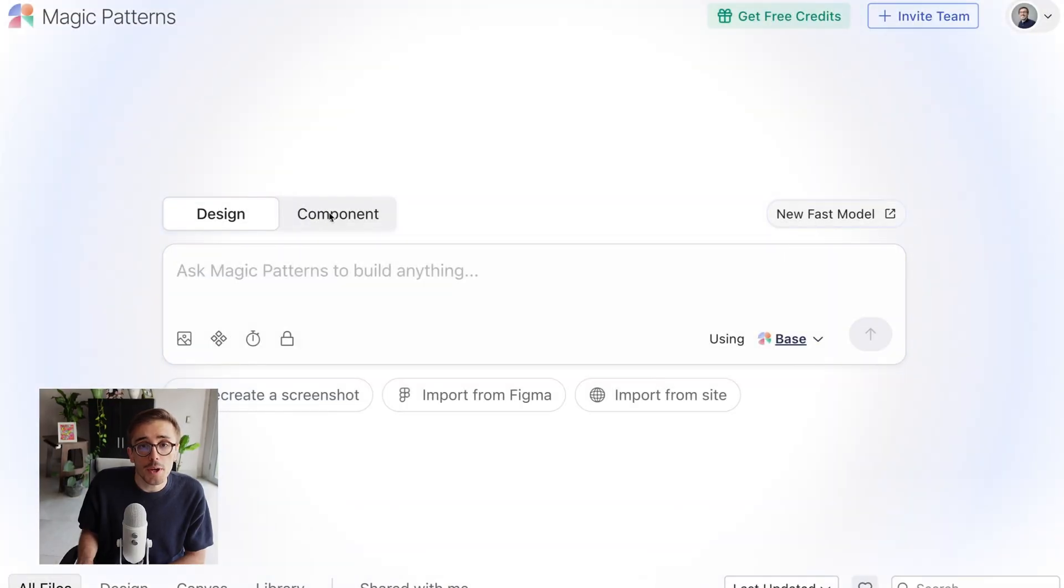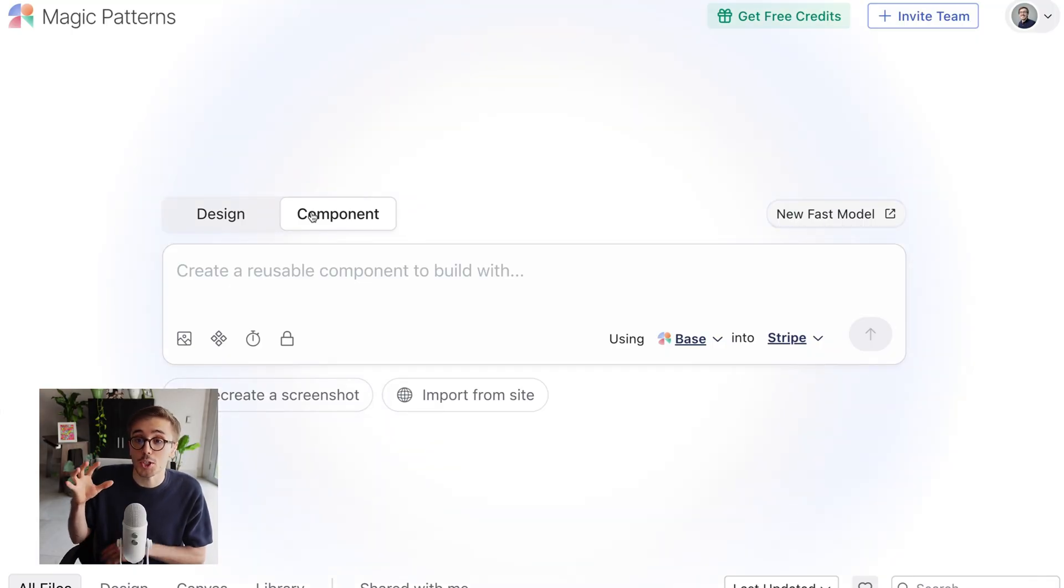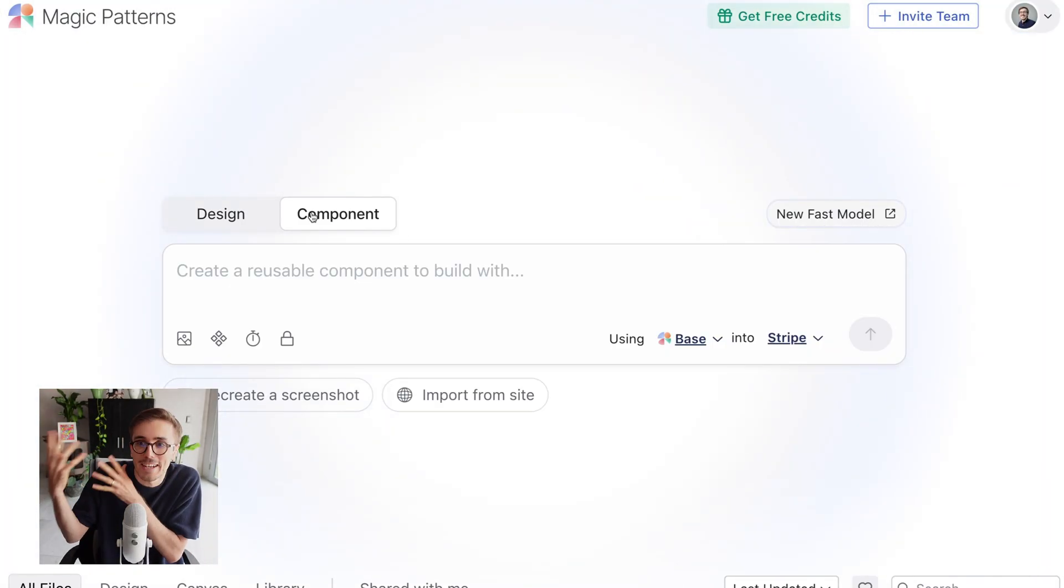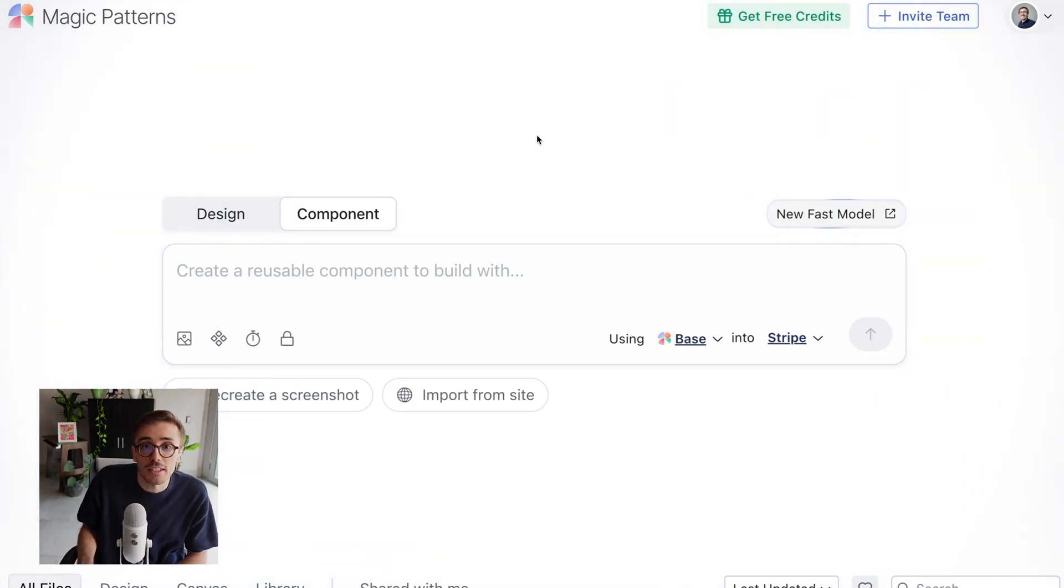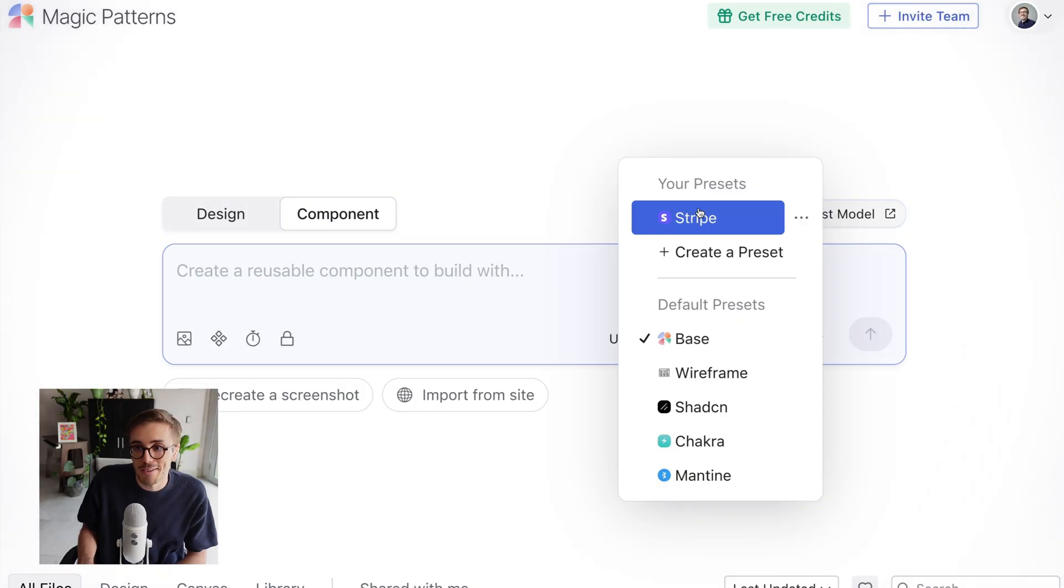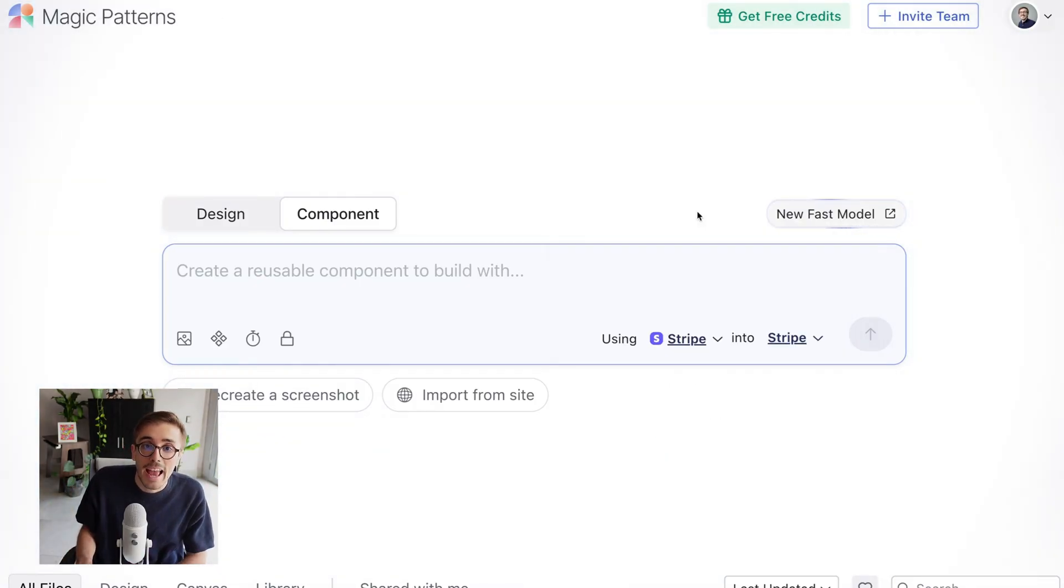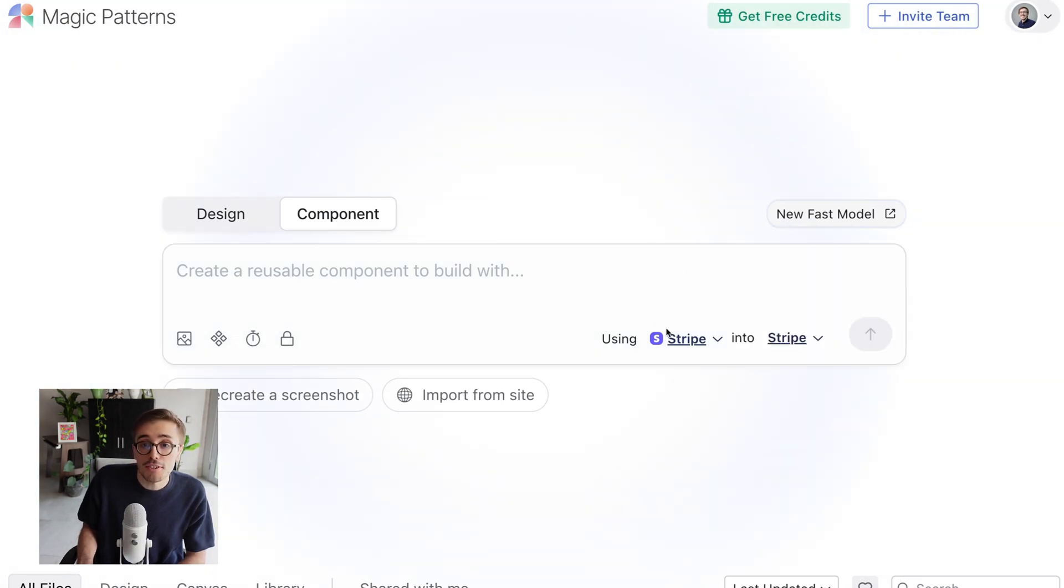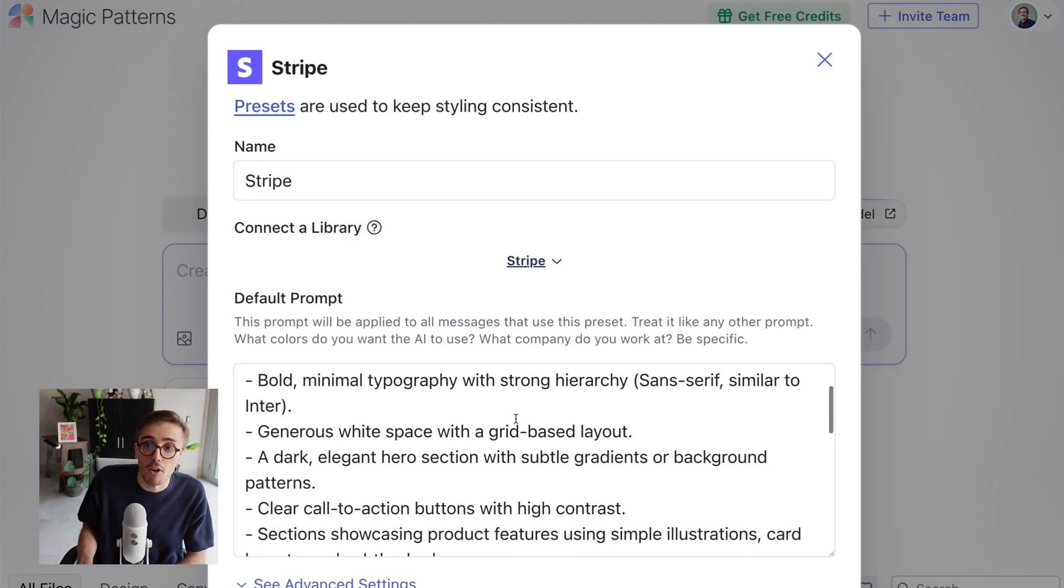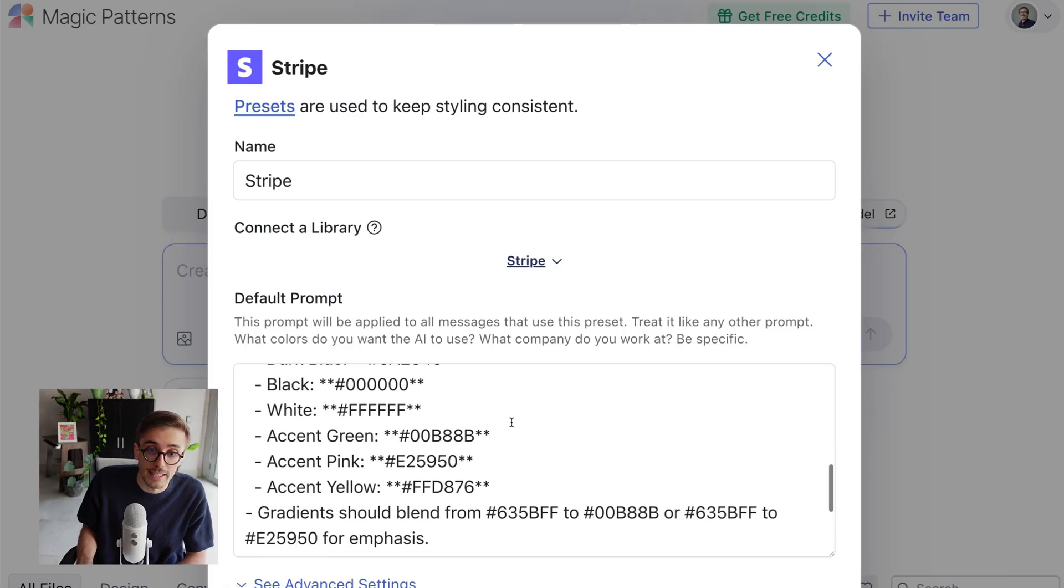Notice I'm going to go into component mode. You only want this when you're creating a reusable Lego brick, the button, the input, the search bar, the nav bar, the sidebar. And so first I'm going to select my preset. In this case, I have a Stripe preset because let's say I'm a designer or a product manager at Stripe. And I'm going to create a new library called Stripe. You'll see my preset already includes some of my default Stripe colors that I already filled in here, some of the hex codes.